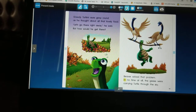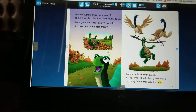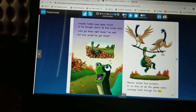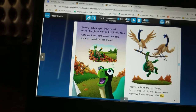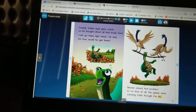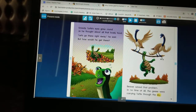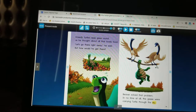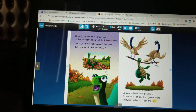Beaver solved that problem in no time at all — the geese were carrying turtle through the sky. I'm looking at page 14 and I see that turtle is thinking about all the food he can get if he goes with the geese down south. Beavers have big teeth and they can chew through wood — that's how beaver was able to help solve the problem, because the problem was turtle couldn't fly. This picture shows how turtle was able to hold on to the branch that beaver chewed off, and the geese flew him.